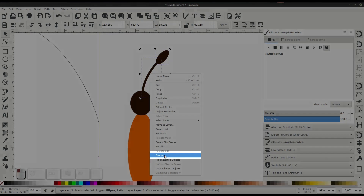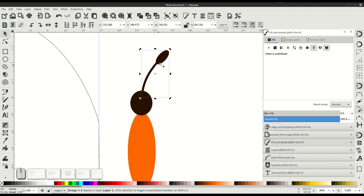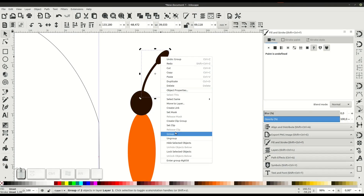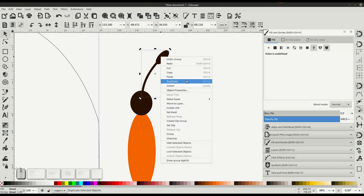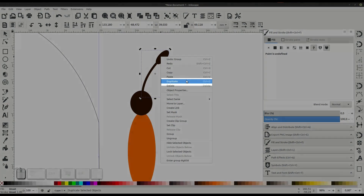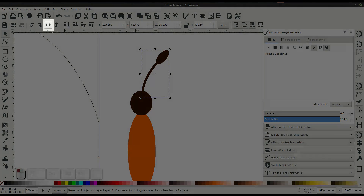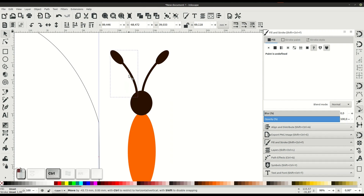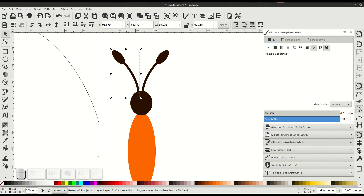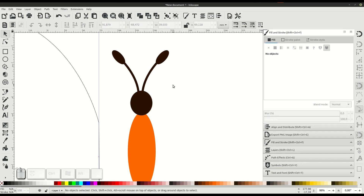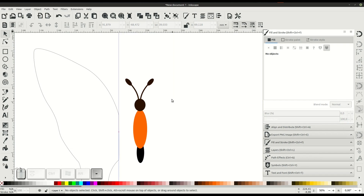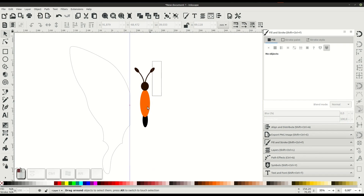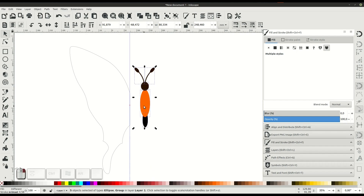We'll right-click and go to Group so these two objects are grouped together. Then right-click and Duplicate, and mirror using the mirror button. Now we have a mirrored duplicate copy of the antenna. We'll do the same process for mirroring the actual butterfly wing.